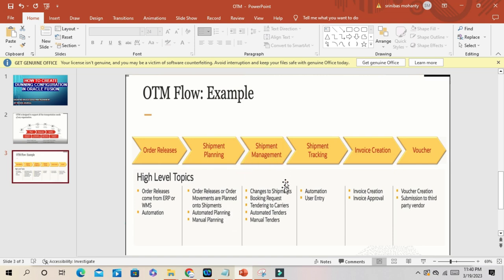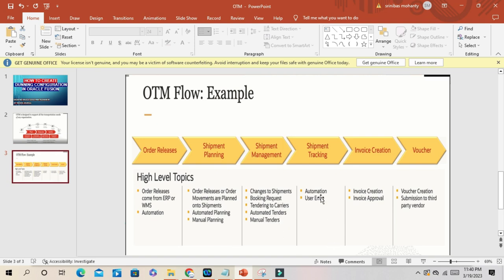Shipment management - how you can manage the shipment in OTM. Changes to shipments, booking requests, tendering to carriers, automated tenders, manual tenders. Then you have shipment tracking, it's completely automated with automation and user entry.